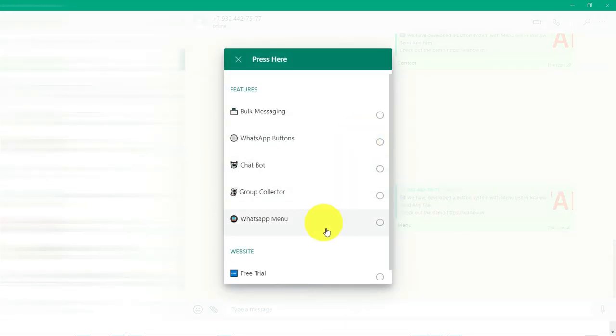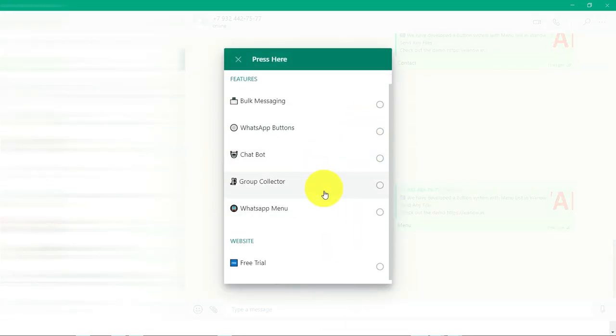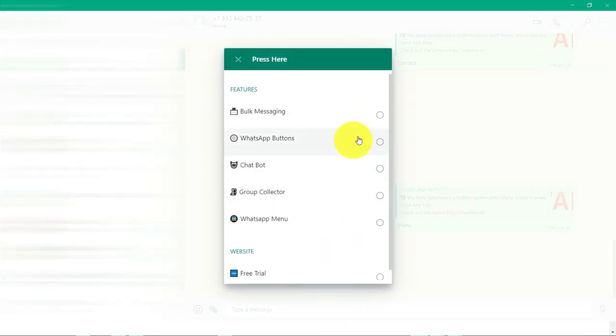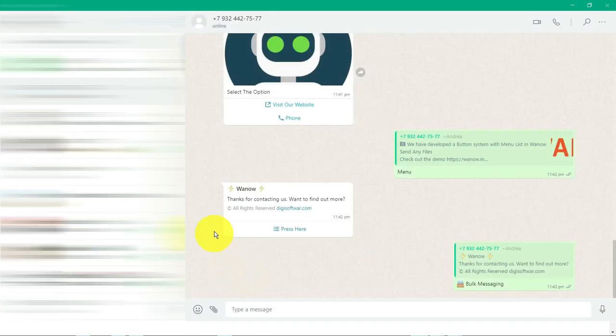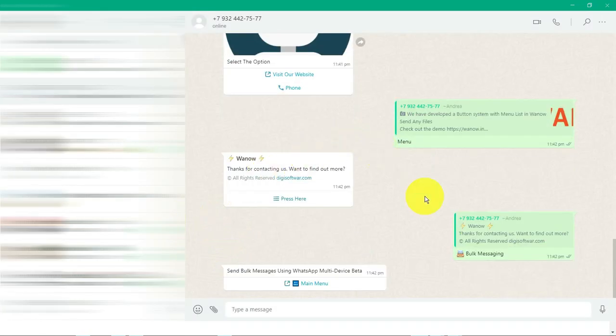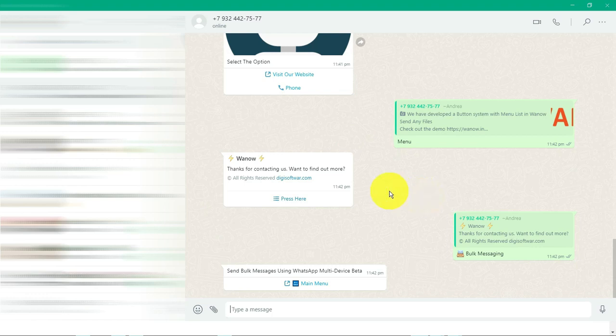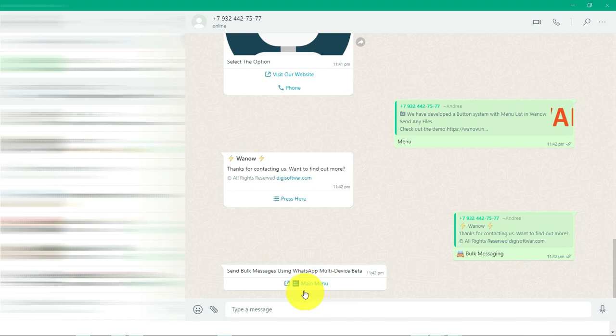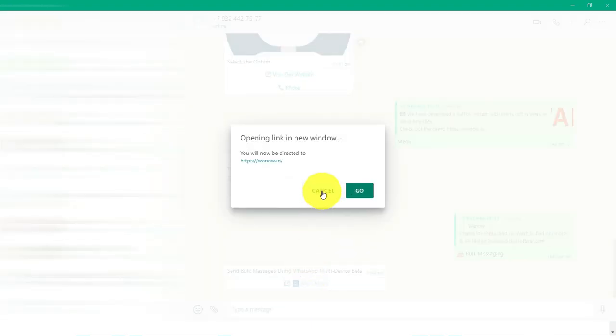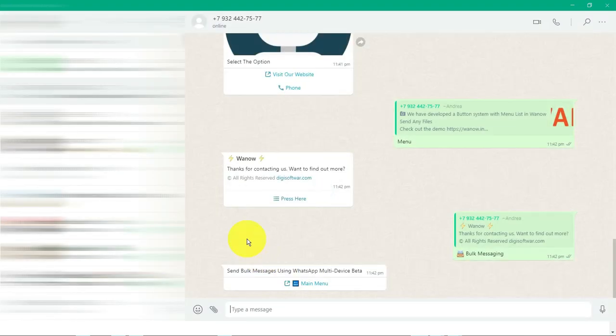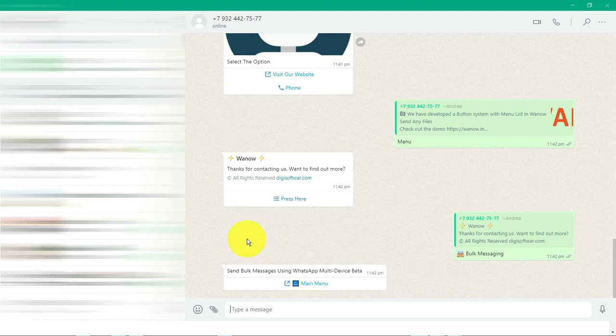Thanks for contacting us. Here you can give a footer. When we press here, see there are a lot of lists we have created. For example, if I am clicking this bulk messaging, I have set this as an instant reply message which is 'send bulk messages using WhatsApp multi-device.' Here again I have given some link. If I click this, it will redirect to some other website.